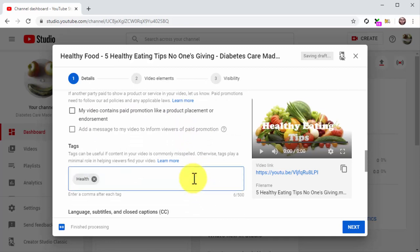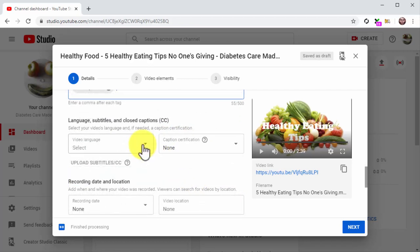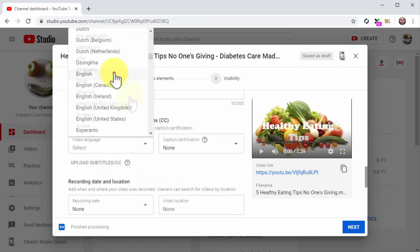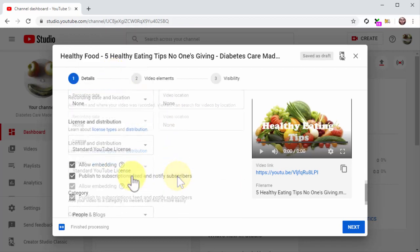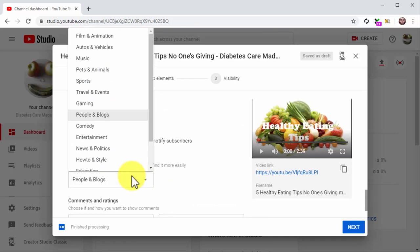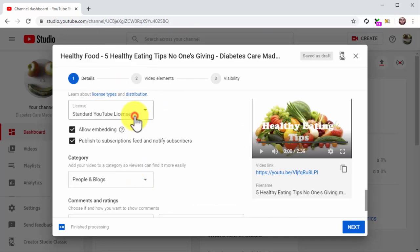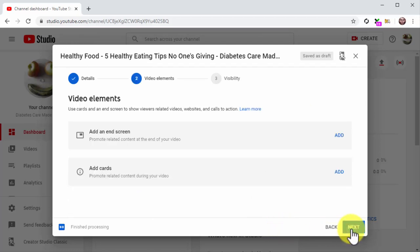First, insert your keywords and search terms in the tags field. Next, select the language of your video. Now click on the category menu button and select the correct category of your video. Done. Okay, then let's click on next to move to the next step.